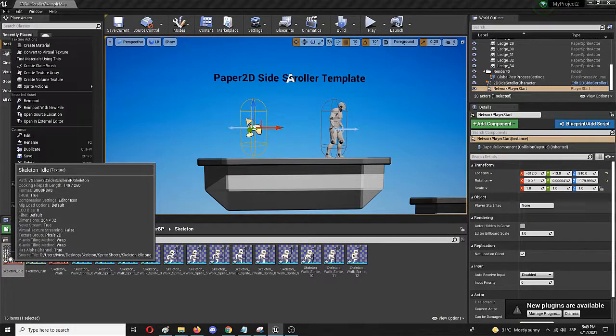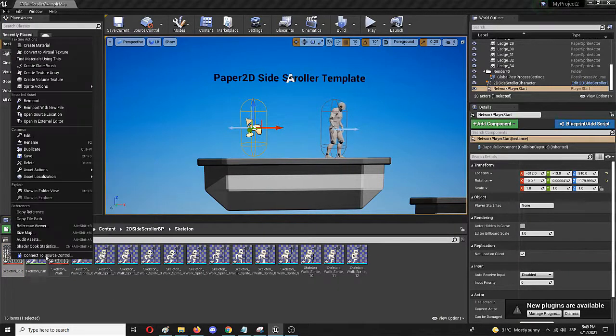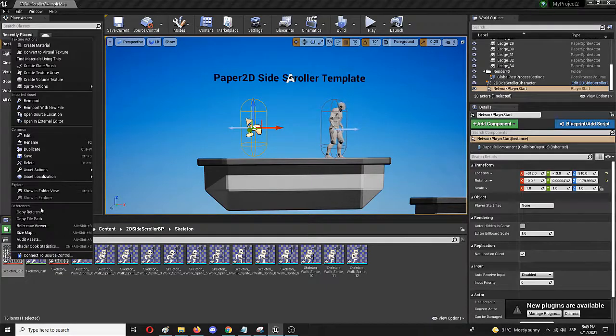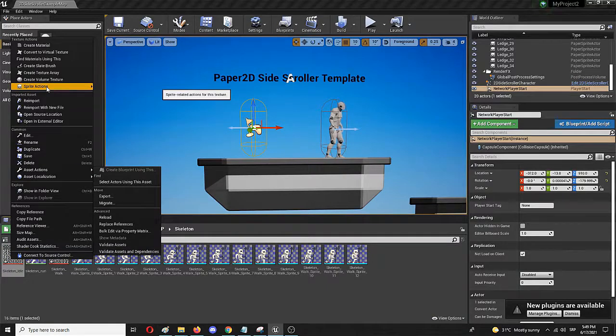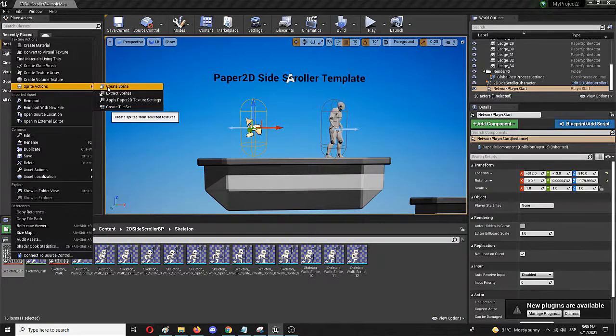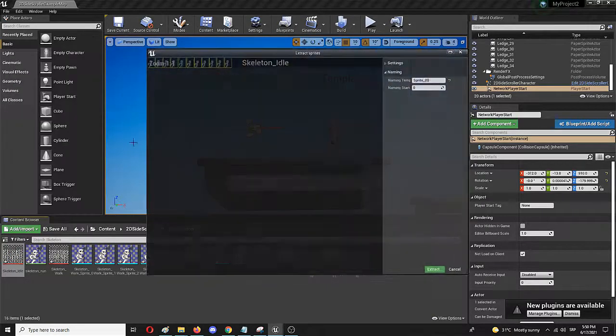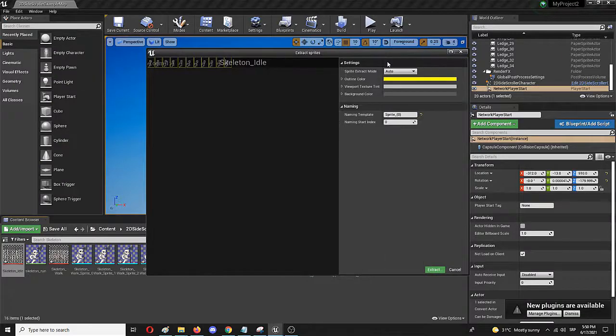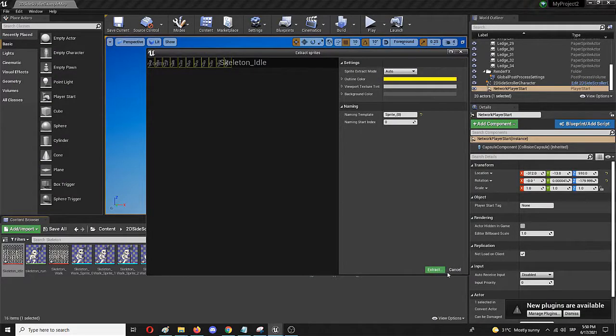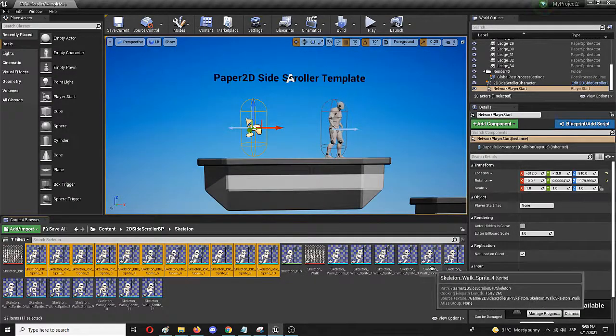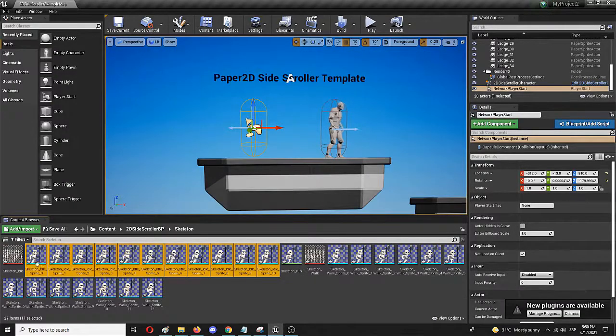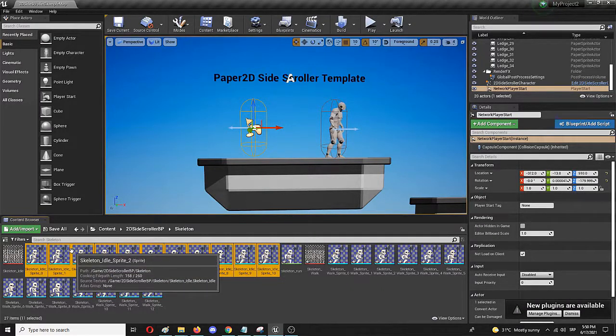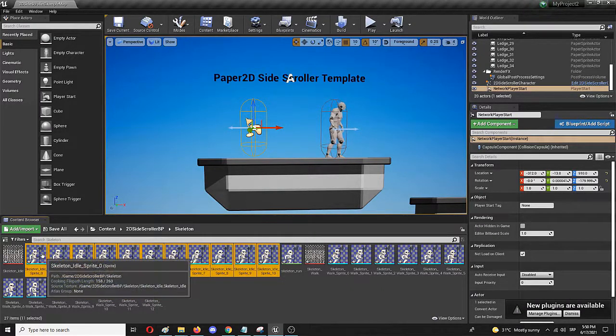I'm going to do the same for the idle option. Again, I need to go to sprite action and extract sprites. I'm leaving everything as is, auto. Go for extract. And from here on, I'm going to create another flipbook, now for idle.